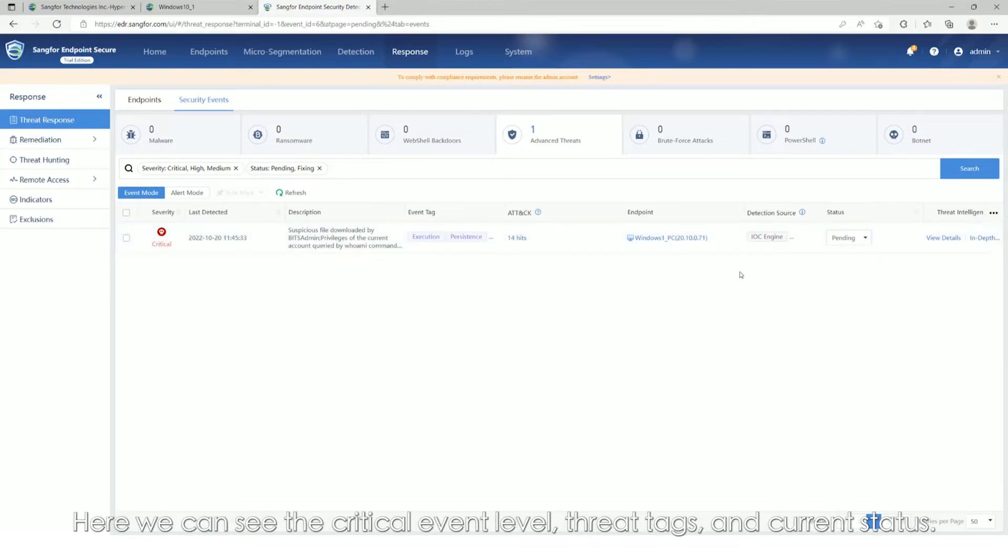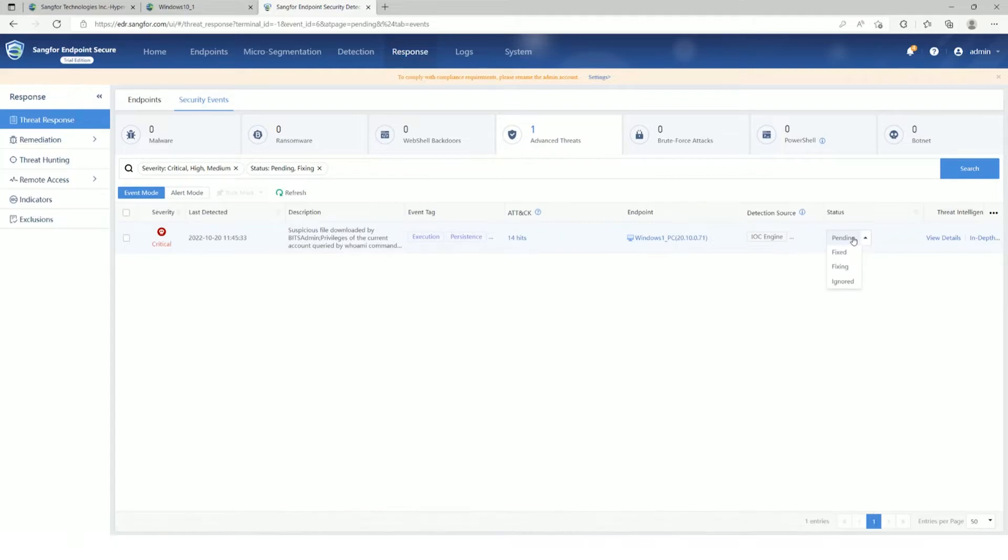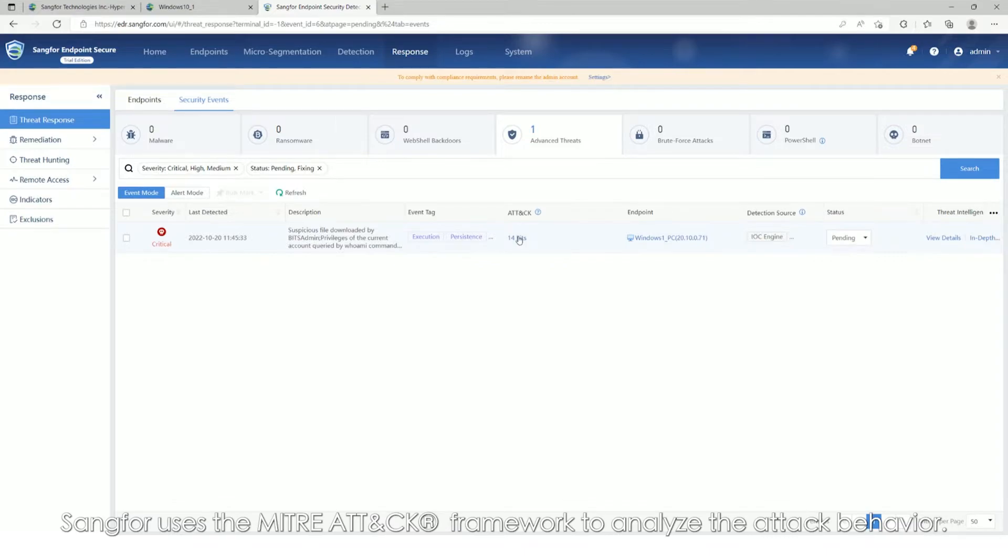Here we can see the critical event level, threat tags, and current status. Sangfor uses the MITRE ATT&CK framework to analyze the attack behavior.